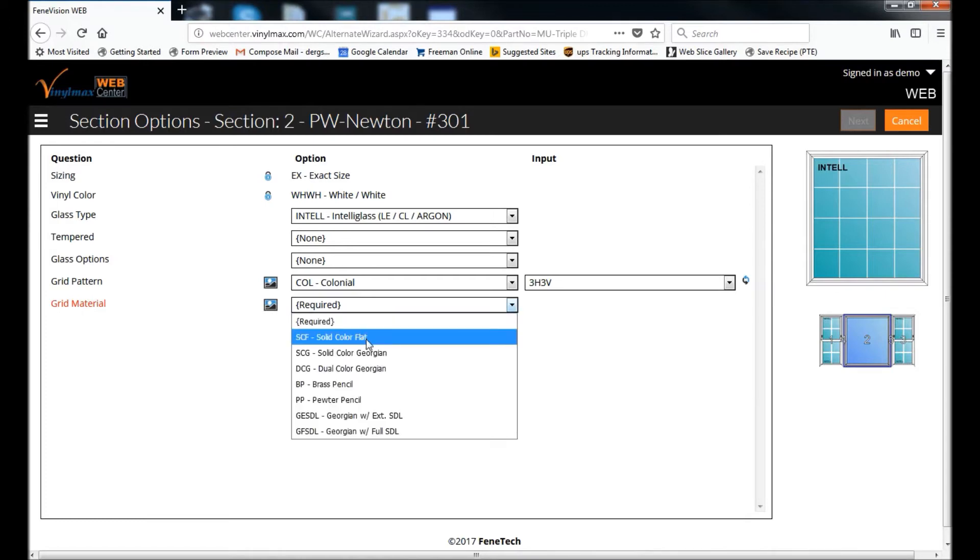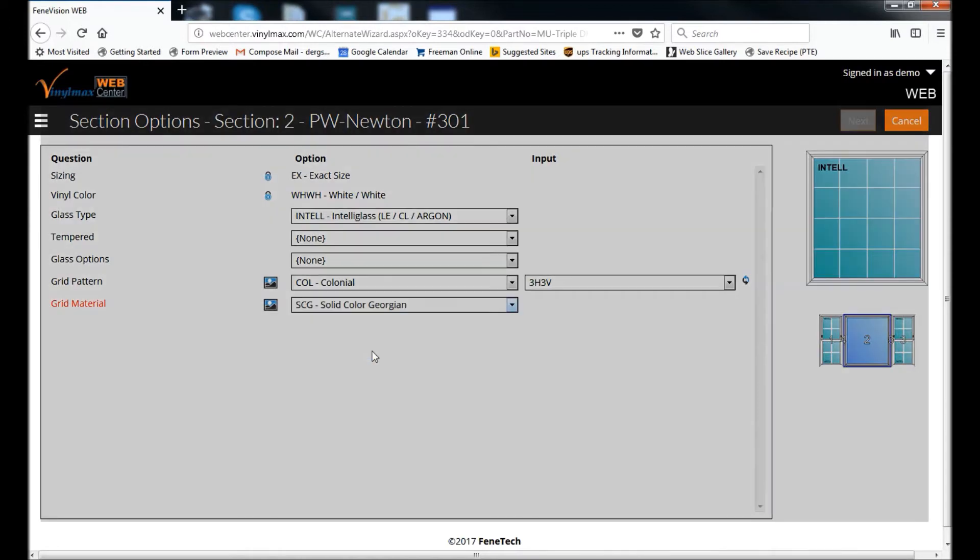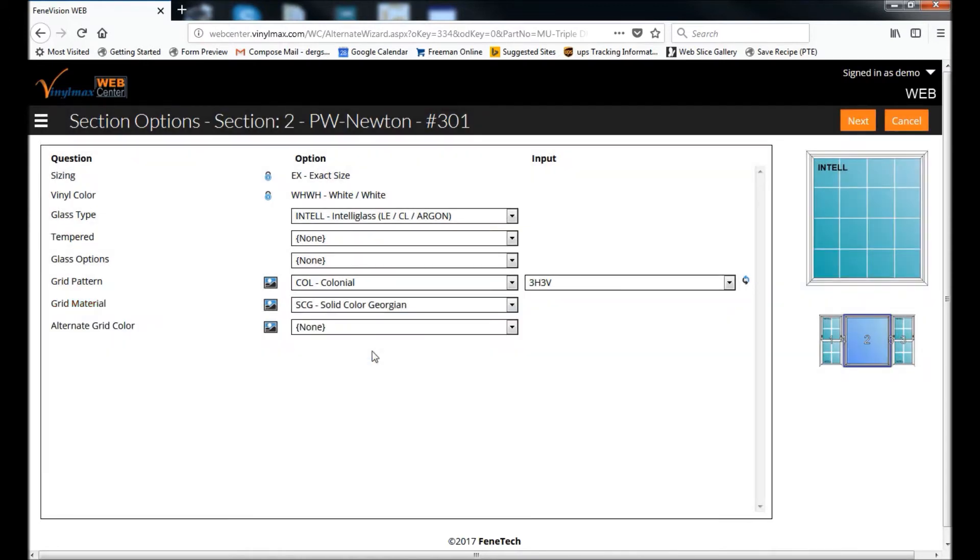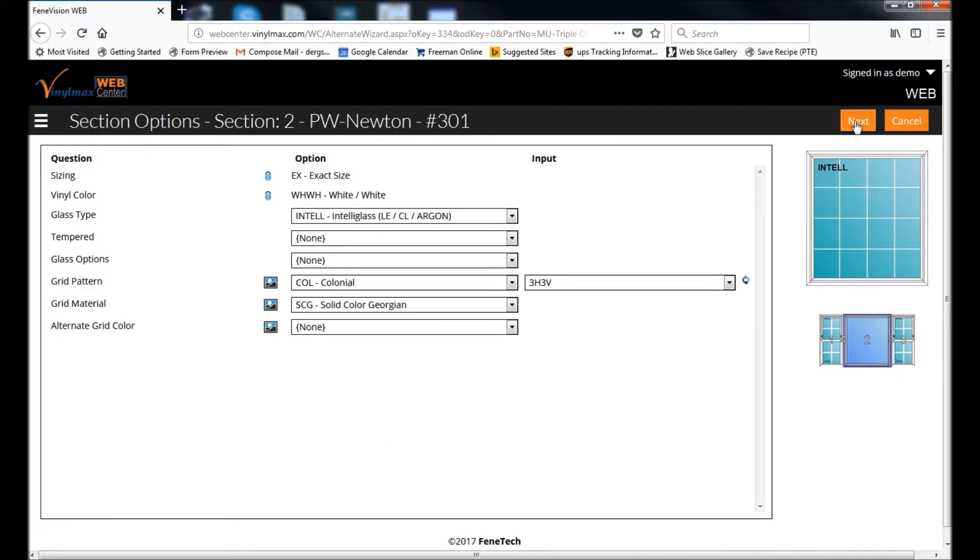And then I want the grid material to match. So once I've selected my options here, I click Next.